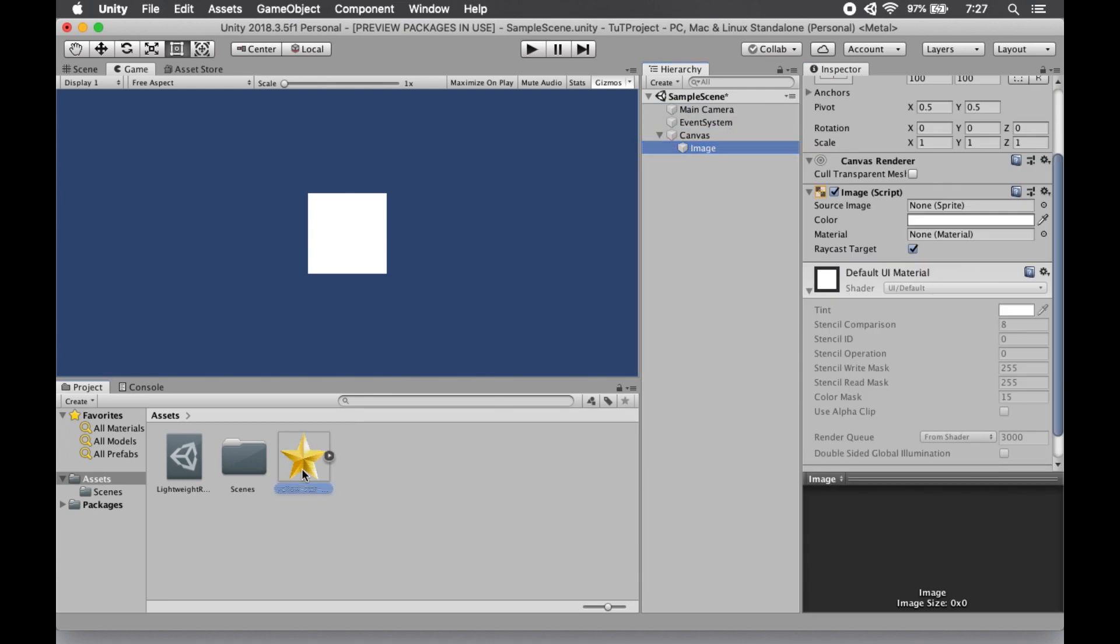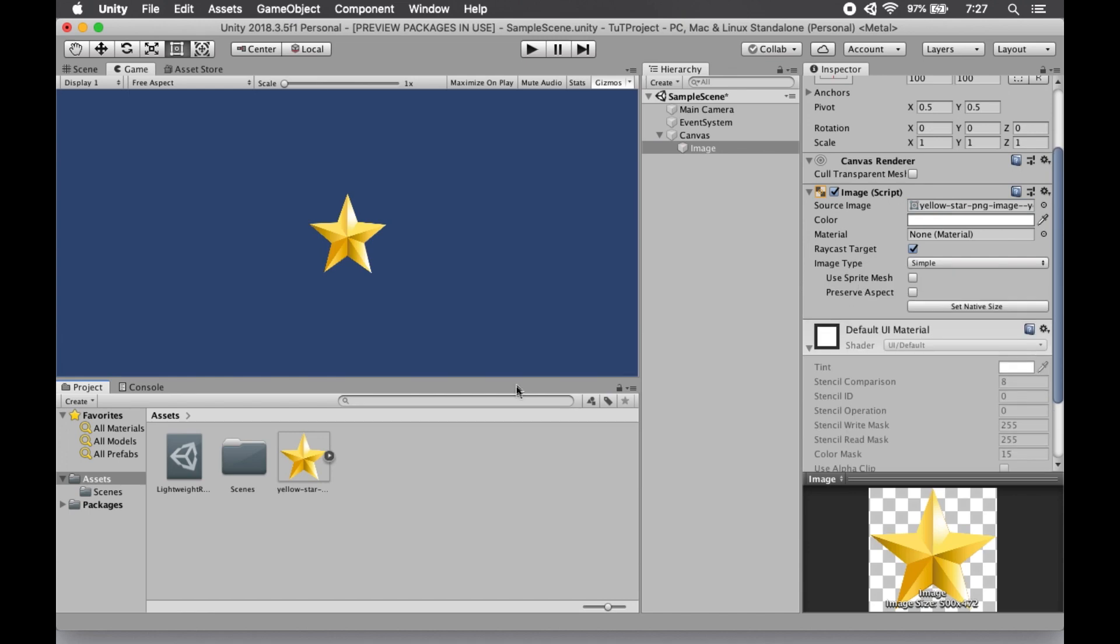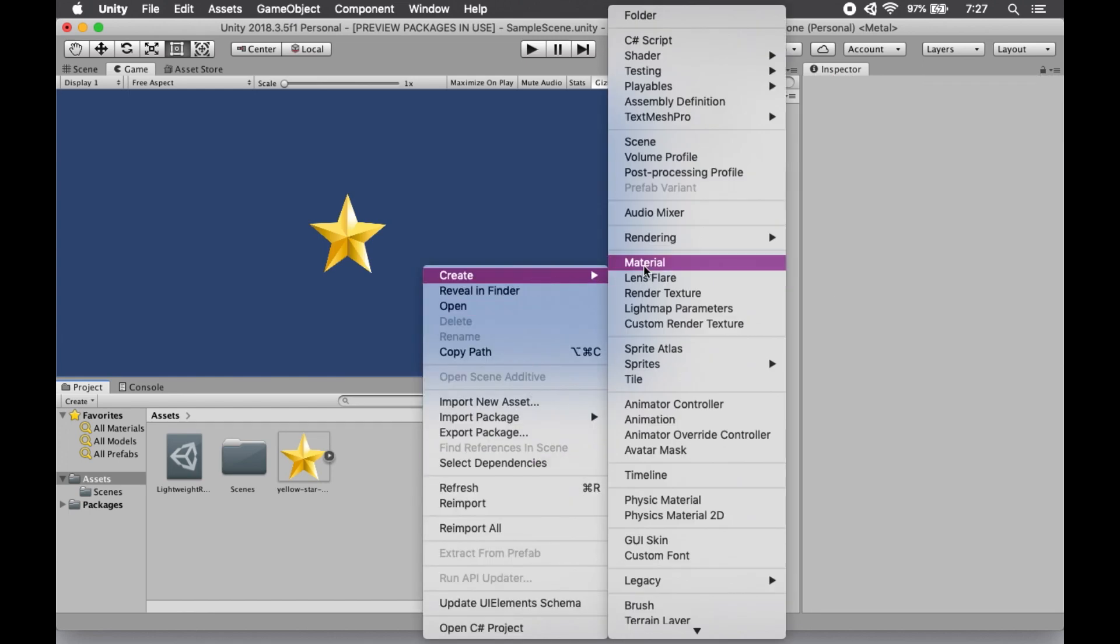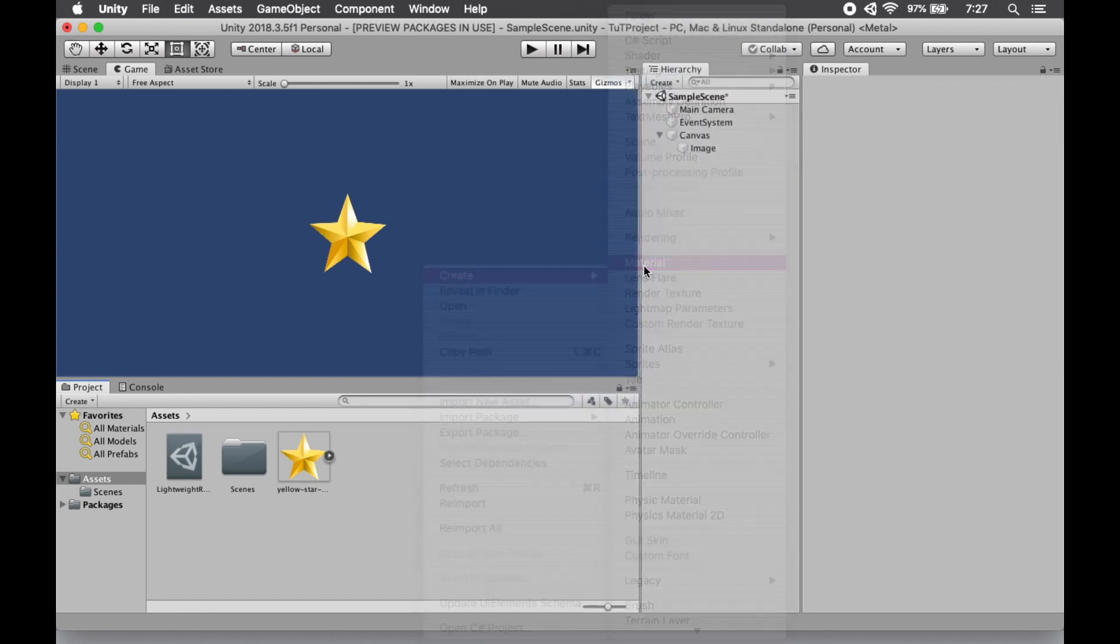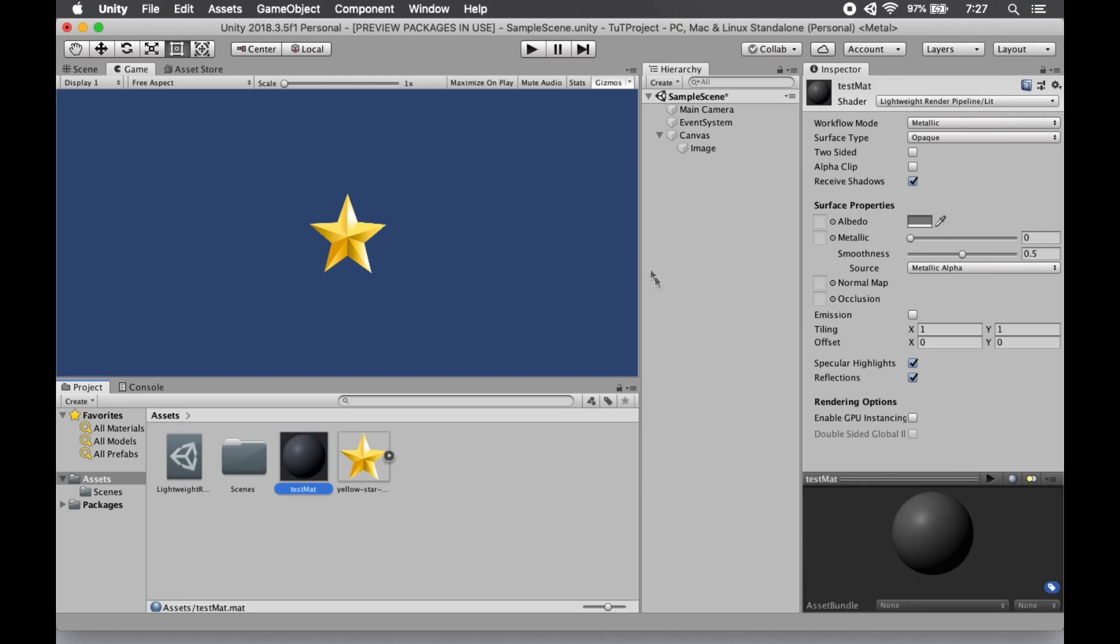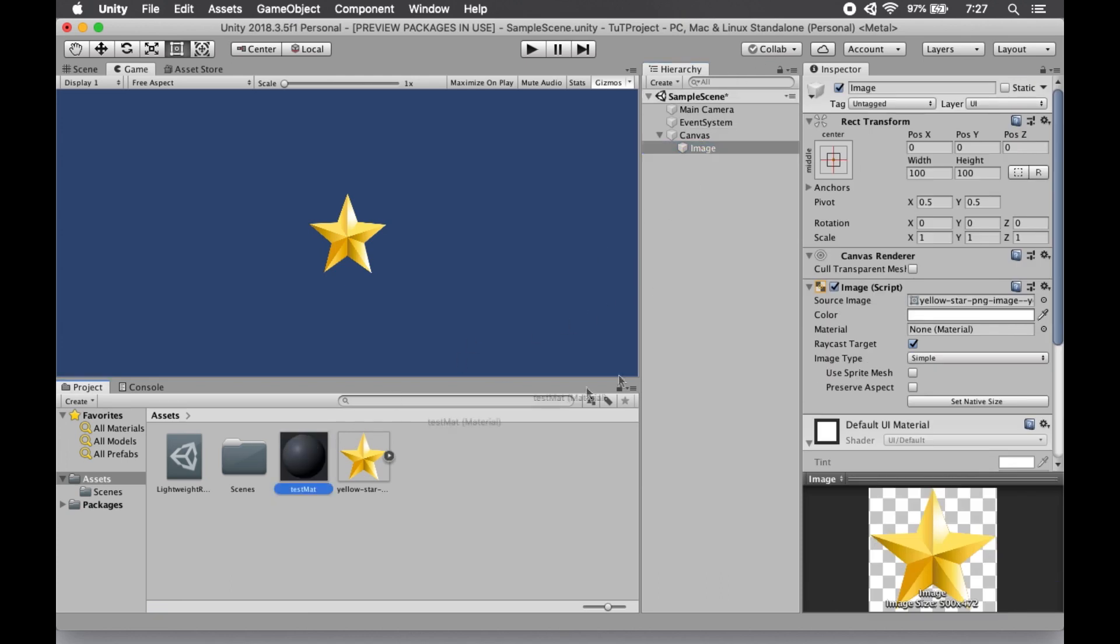Let's drag our sprite into our source image slot, and now we want to make a material. Because our shader will work with a custom material, so we make that custom material. Let's take that material and put it right in the material slot of the image script.